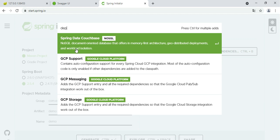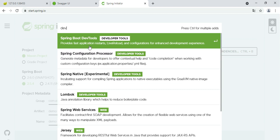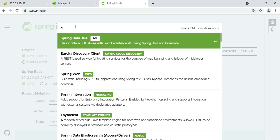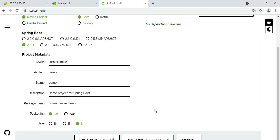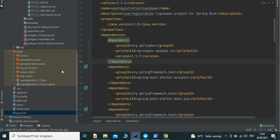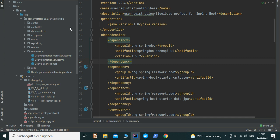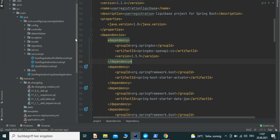We also use DevTools, which enables live coding — it automatically compiles the source code so you can see what's happening in real time. This is a good tool for live application development. We also use Lombok for our project. Once you've selected all these dependencies, create the project, unzip it, and import it into your IDE. IntelliJ IDEA is a good tool for implementing web or large microservice-based applications.